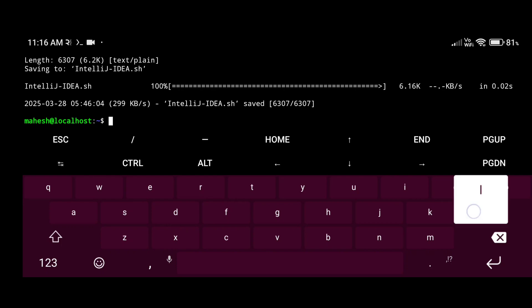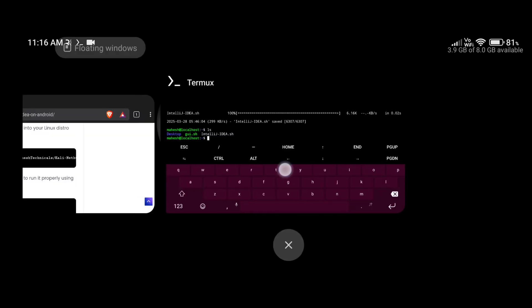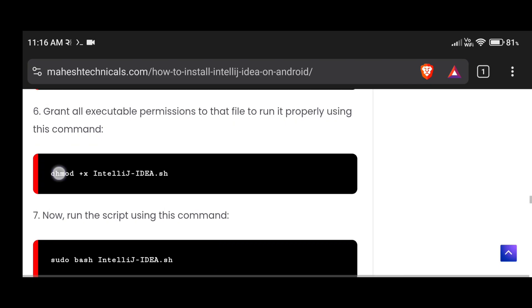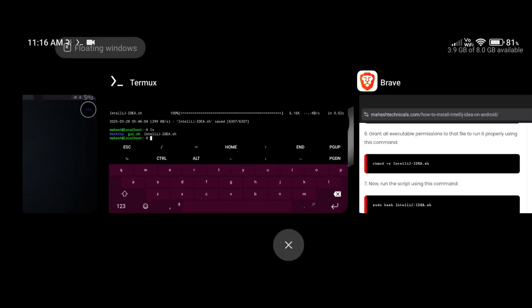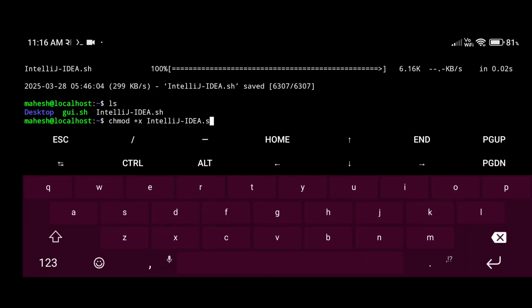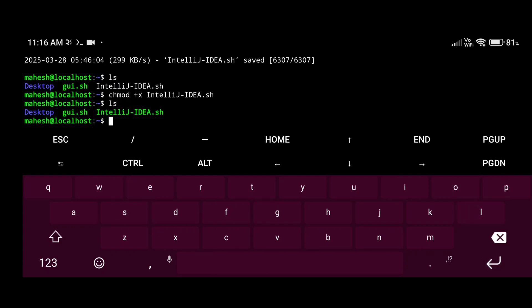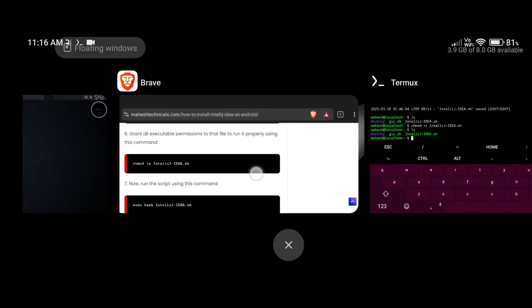Let me show you — run 'ls' and you can see we have the 'intellij-idea.sh' file downloaded. Now we are going to give executable permissions to that file, so just copy this command, paste here, and press enter. Make sure your command is properly copied, otherwise it will not work. Now run 'ls' again — you can see our file is in green color, which means executable permissions are properly granted.